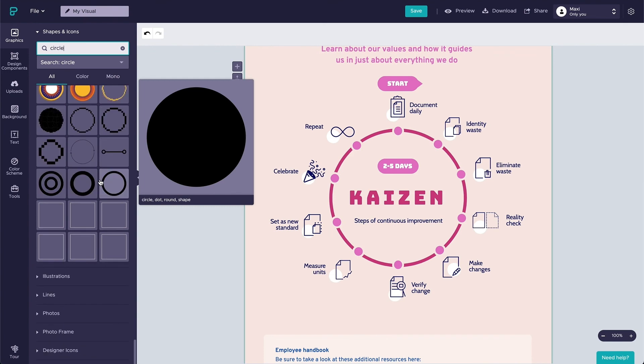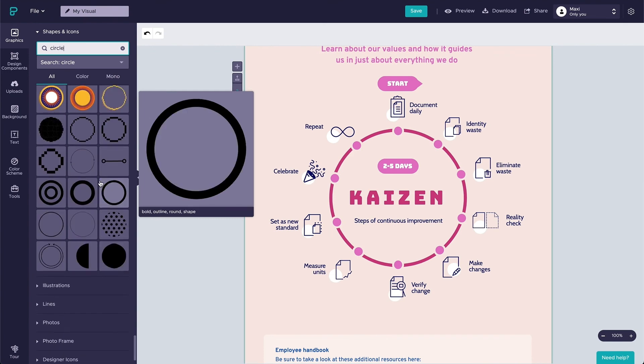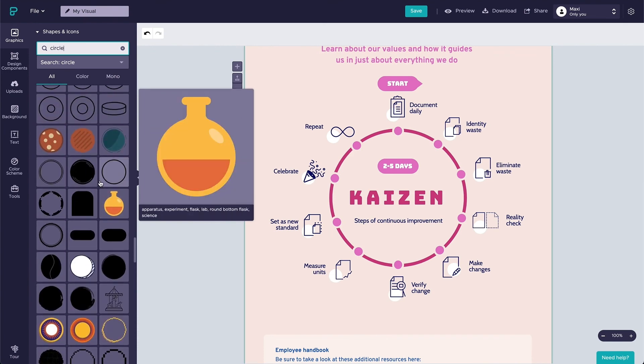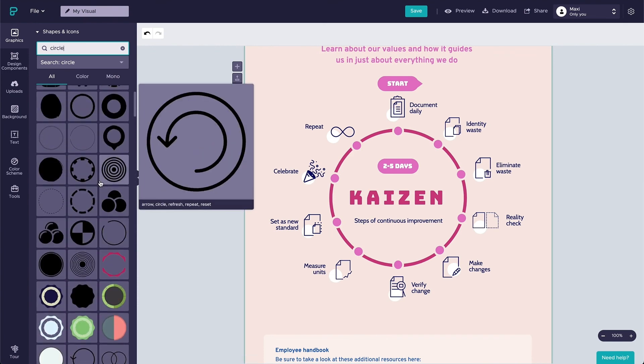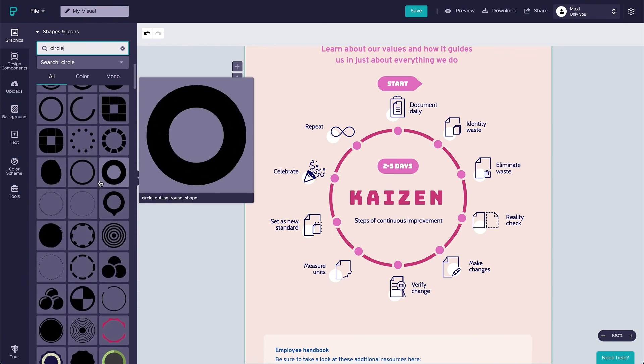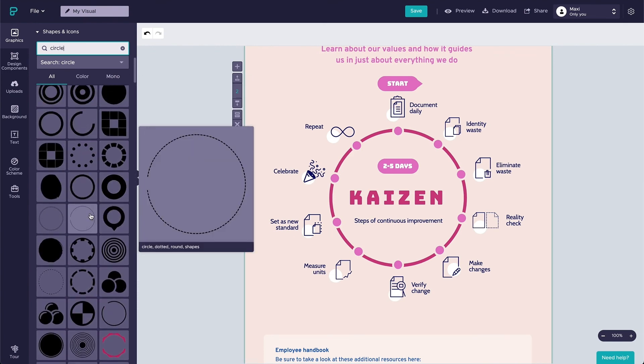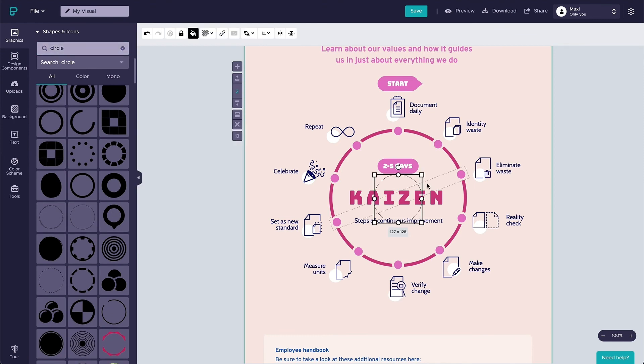To complete it, I would add a dash outline circle and use the alignment tool to align it with the inner circle and change the color to white.